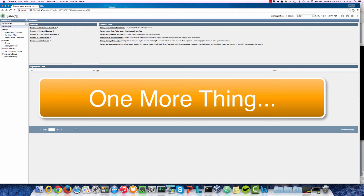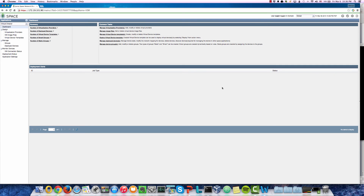Now we have seen all these great advanced security features working with vSRX — AppSecure, UTM, and IPS have been fully demonstrated. Now we're going to see how easy it is to spin up a vSRX instance with Virtual Director.